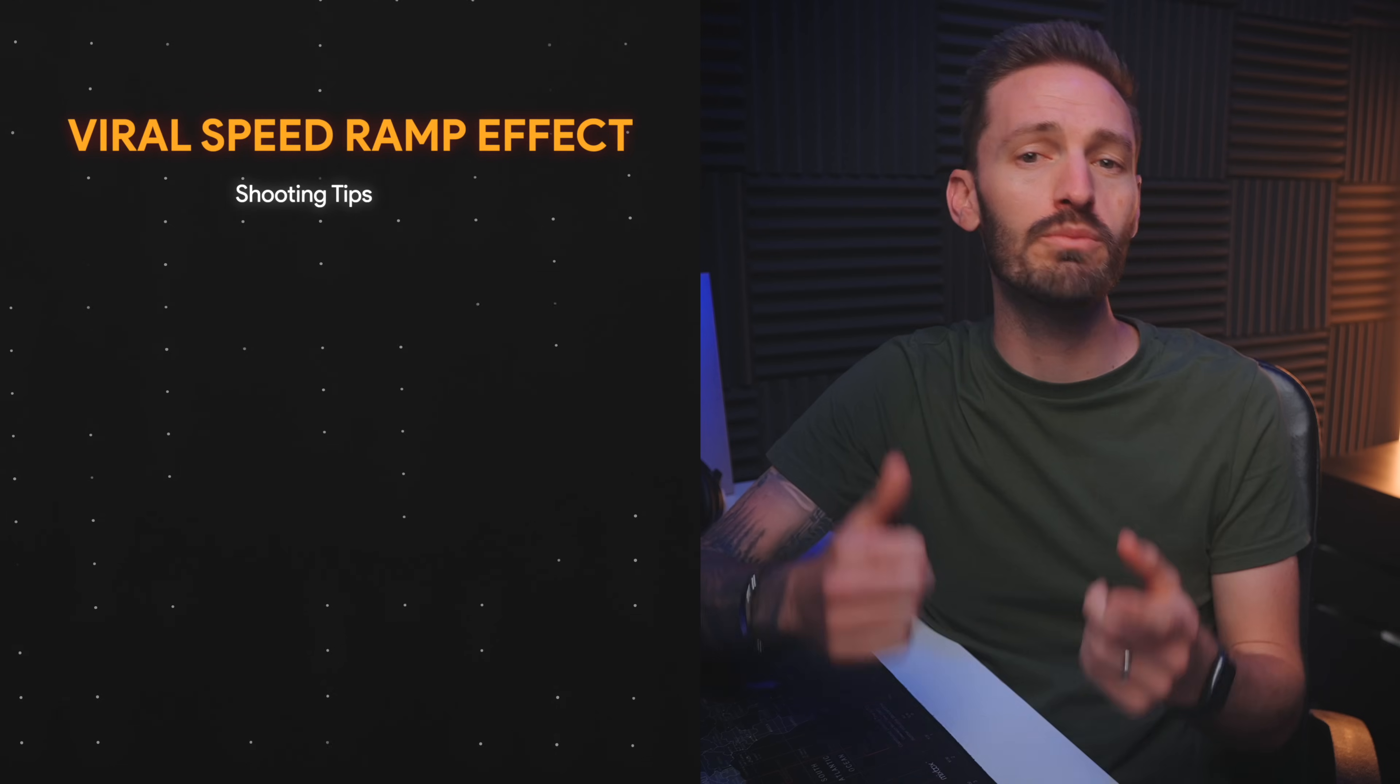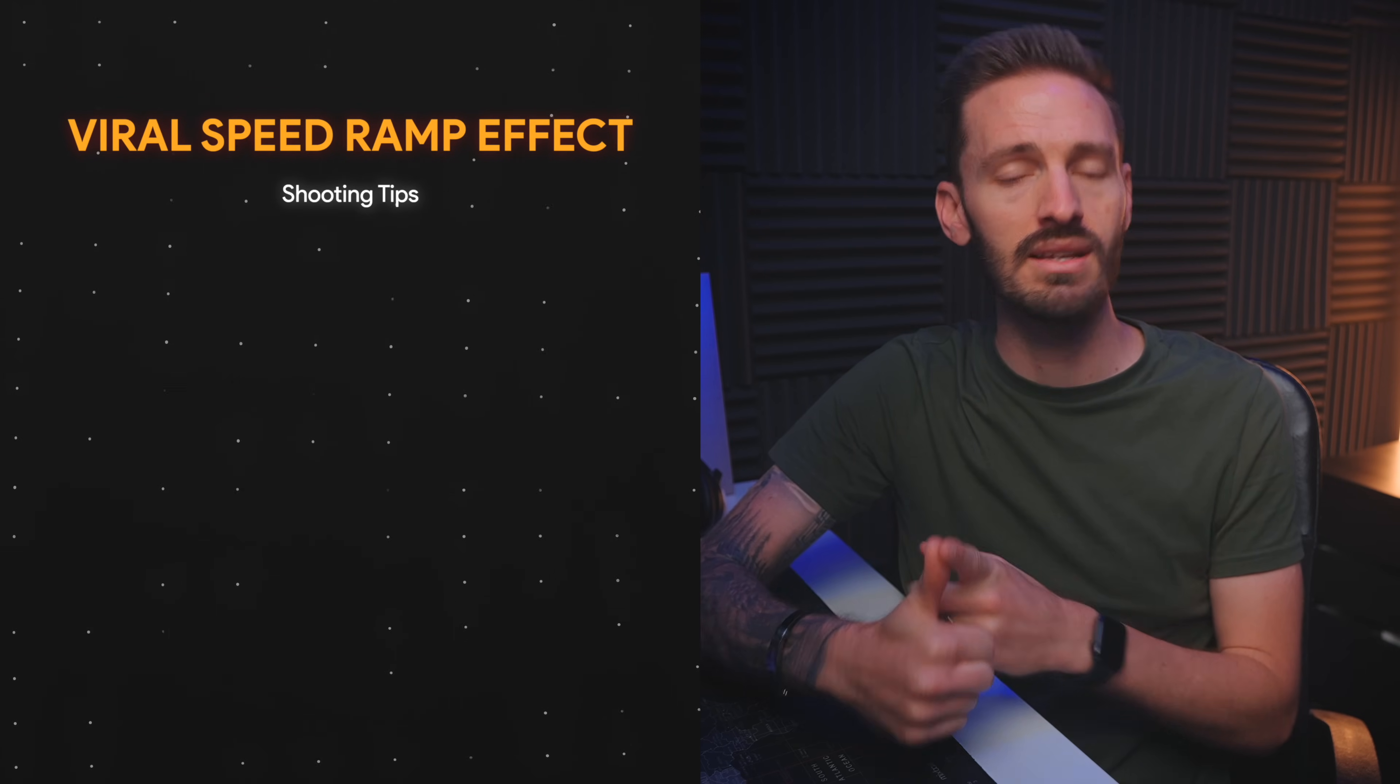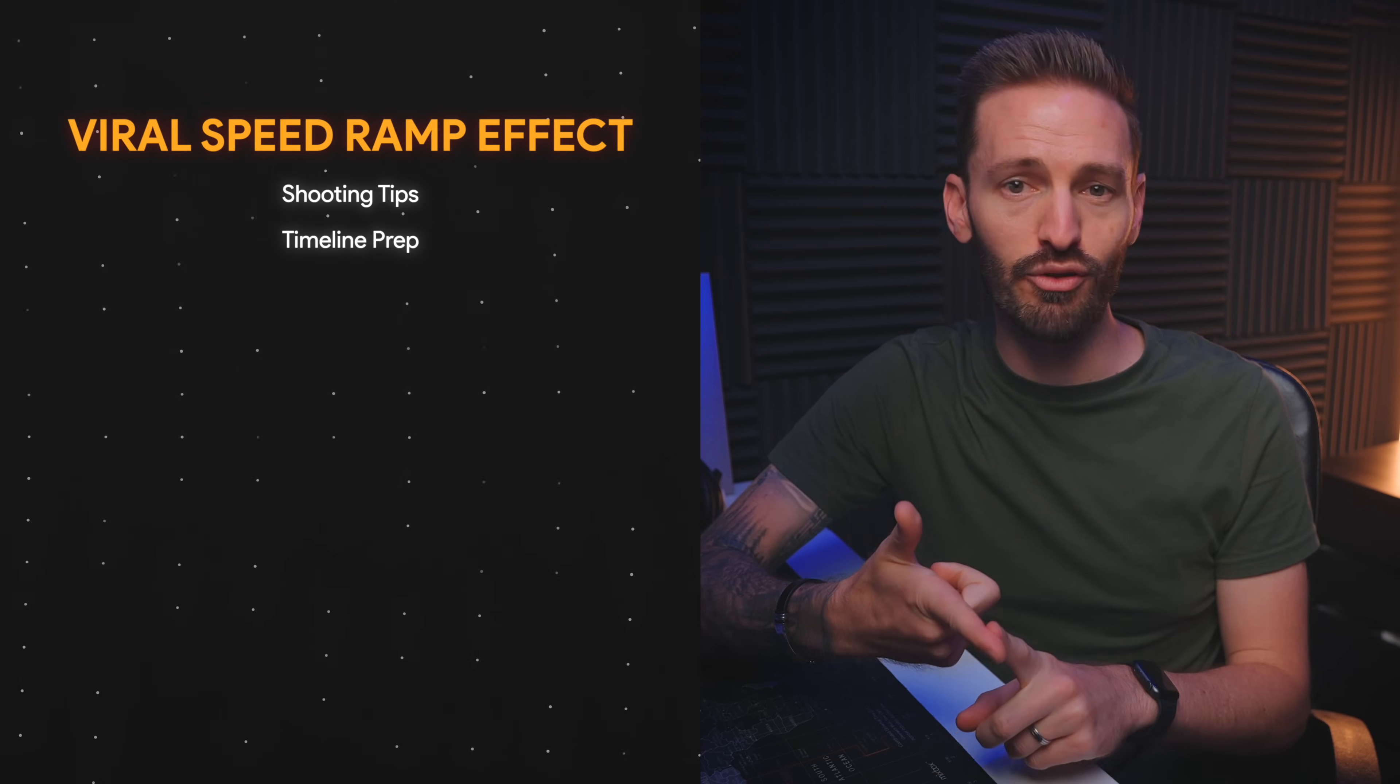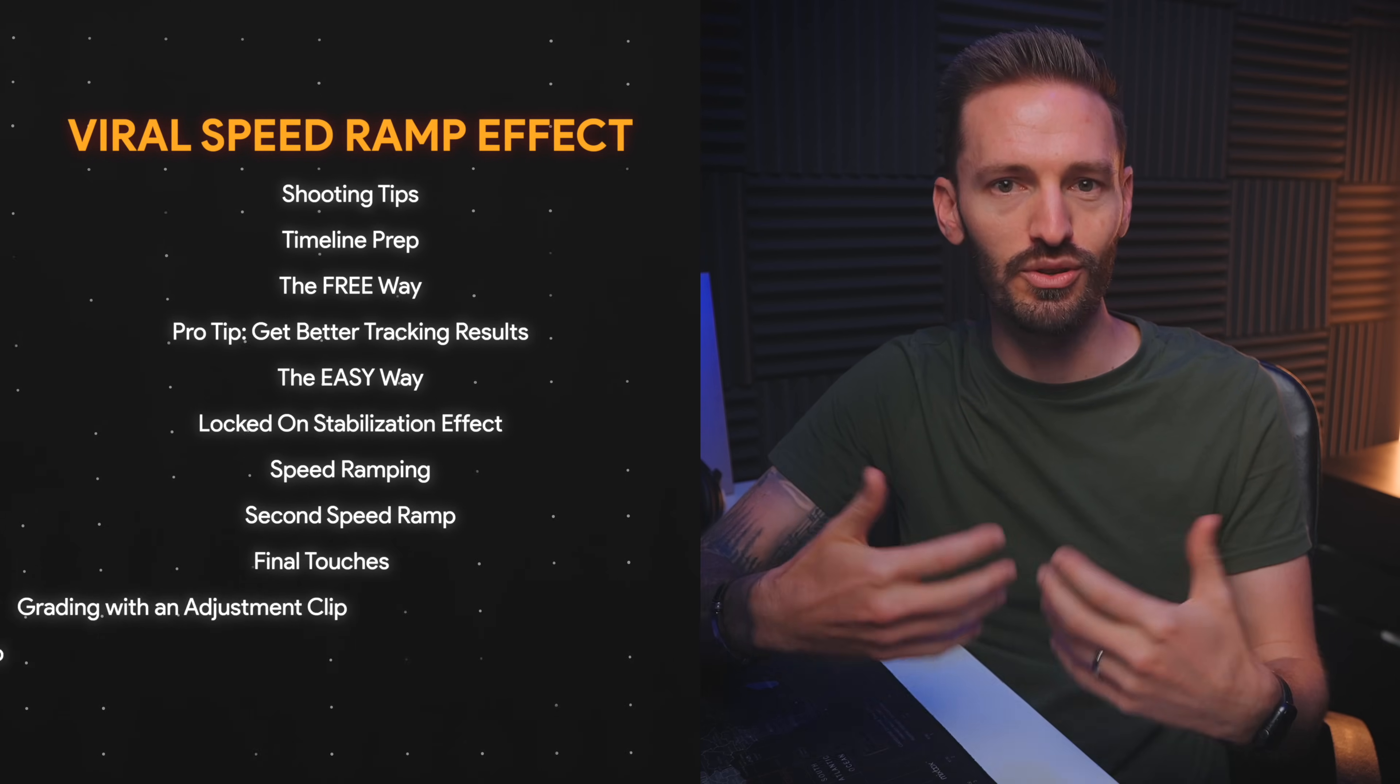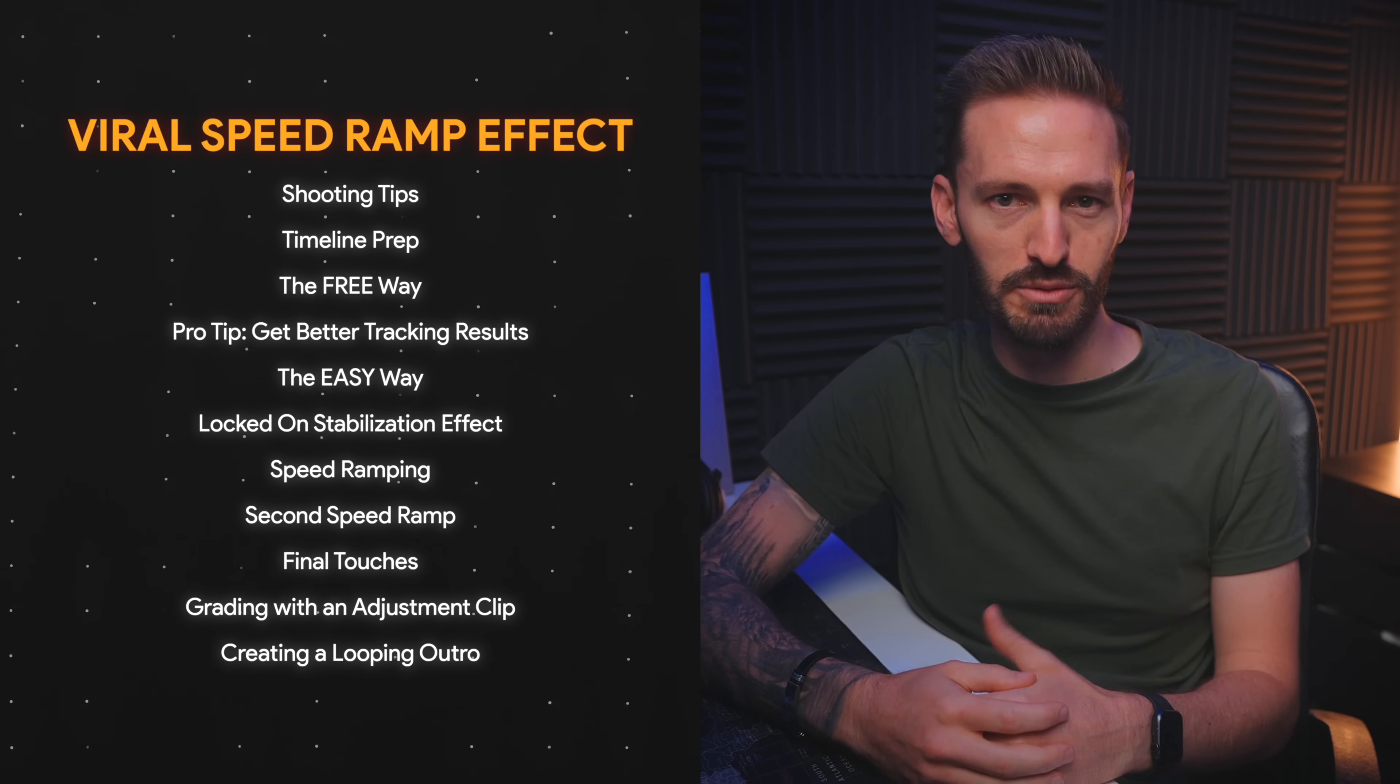So let's start by going over a few basic shooting tips to get the best results, how I prep my music and timeline for an edit like this, and then I'll take you step by step through the editing process to create the viral speed ramp effect.